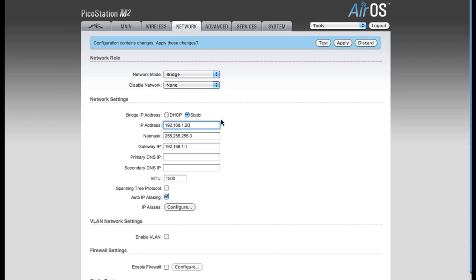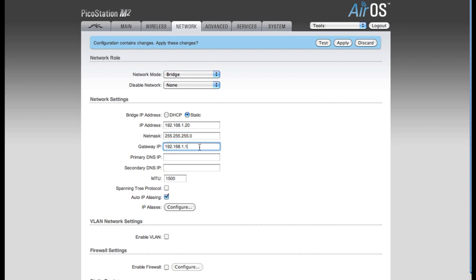You want to make sure that this IP address is not an address that's already being used on your network. I happen to know that 192.168.1.20 is unused on my network, so I'm going to leave that at the default setting. The NetMask, I'm also going to leave the default of 255.255.255.0. The Gateway IP address is going to be the IP address of the router that you're plugging the device into. My router is already set to 192.168.1.1, so I'll be leaving this at the default value. For your primary DNS IP, you're going to want to enter the same IP address as your router, which is the Gateway IP address.